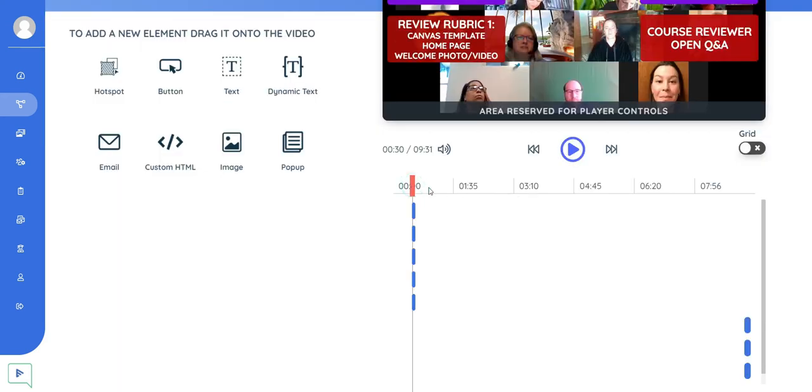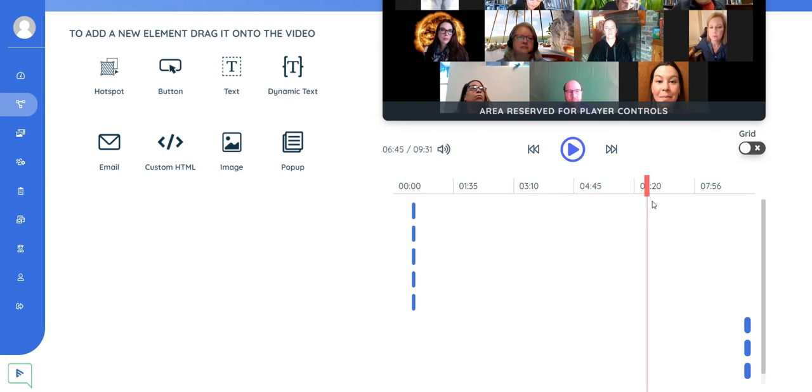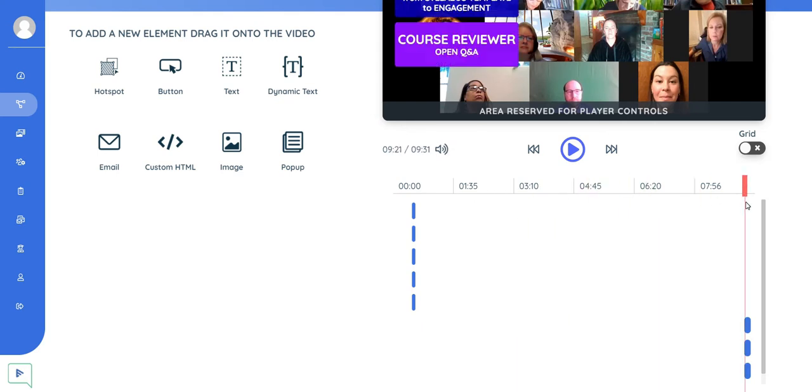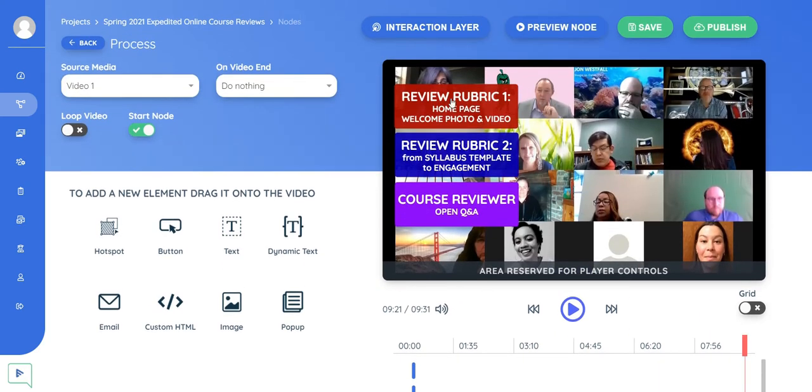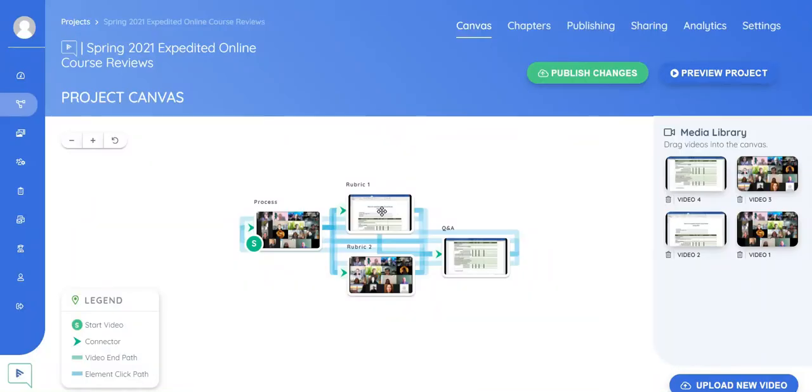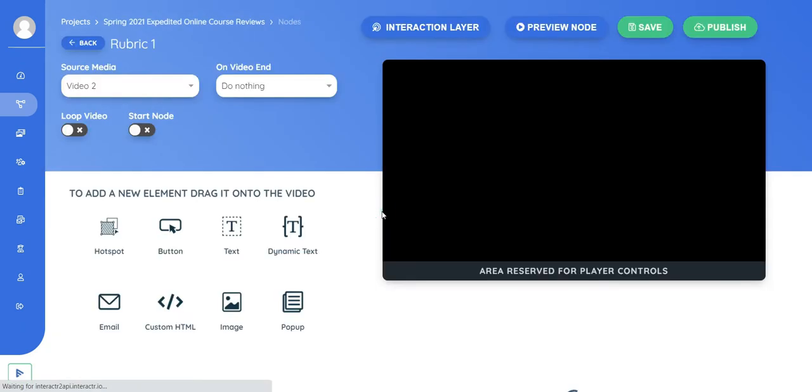If they watch all the way to the end, I have additional buttons so that they can navigate to the other videos. So I'm going to go ahead and go back. There's a back button on the top left here. I'll go to rubric one.